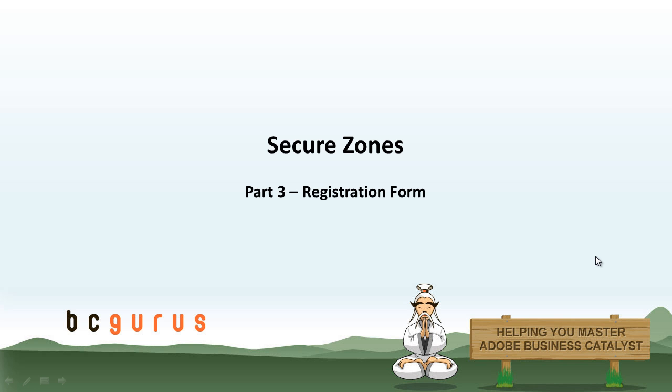Hello, this is Carol Lemke from BCGurus and this is part 3 of the SecureZone series. In this video we will be jumping into BC and going through how to set up a SecureZone registration form.